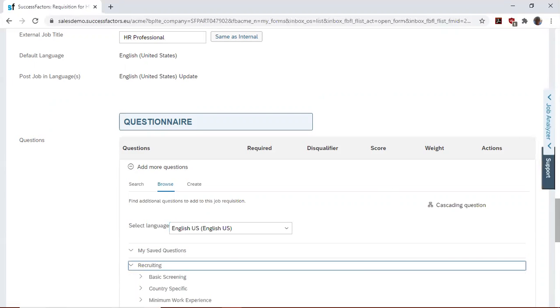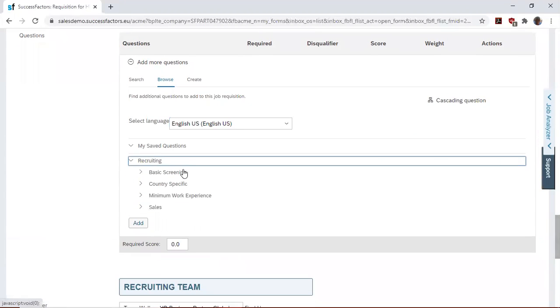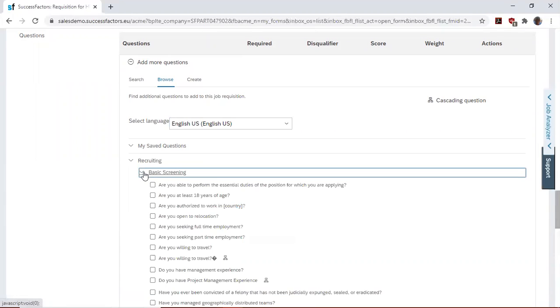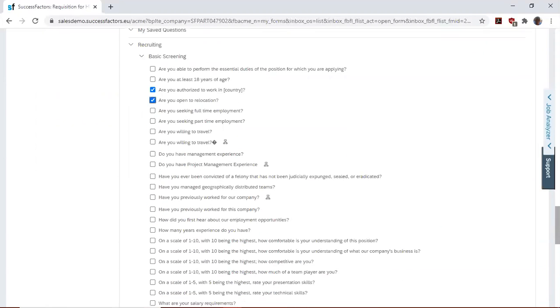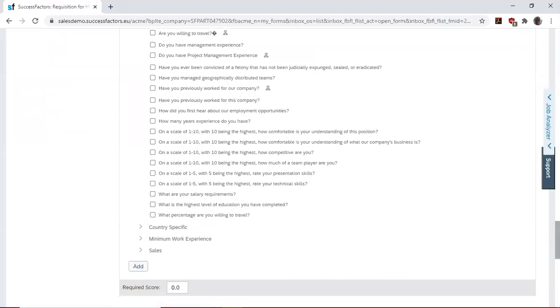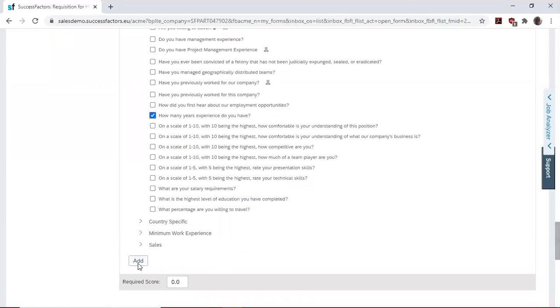We'll try creating questions. Select basic screening. So we'd like to find out: Are you authorized to work in our country? Are you open to relocation? Then we'd like to add, how many years of experience do you have? Then we add these questions.